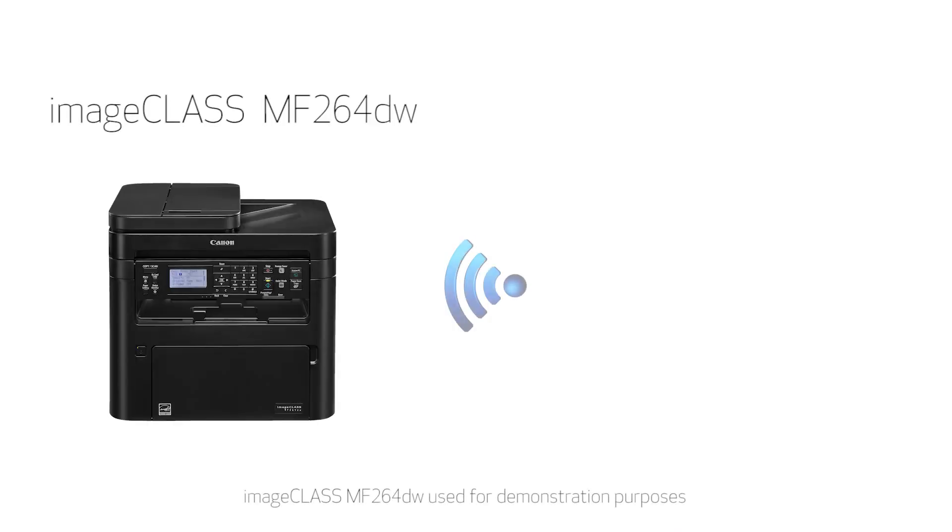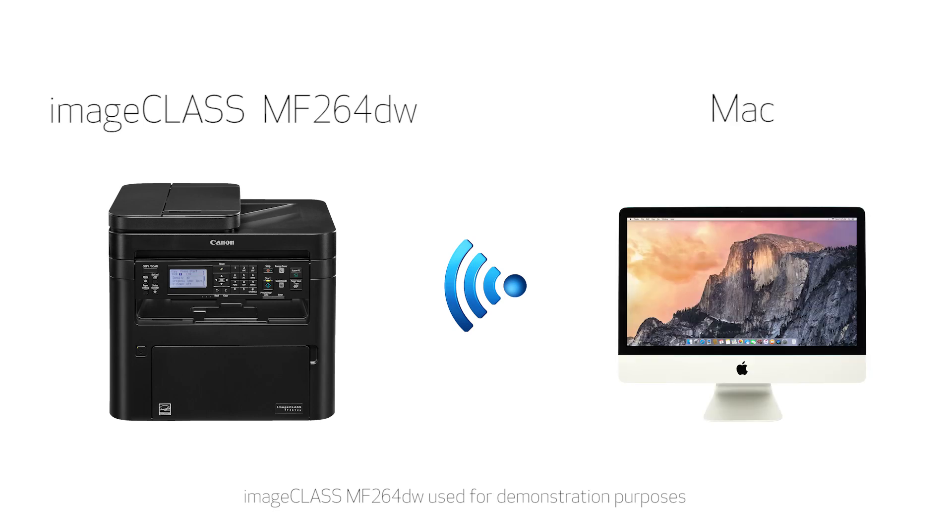In this video, we'll show you how to set up your Canon ImageClass MF264 printer on a wireless network with a Mac. Let's get started.